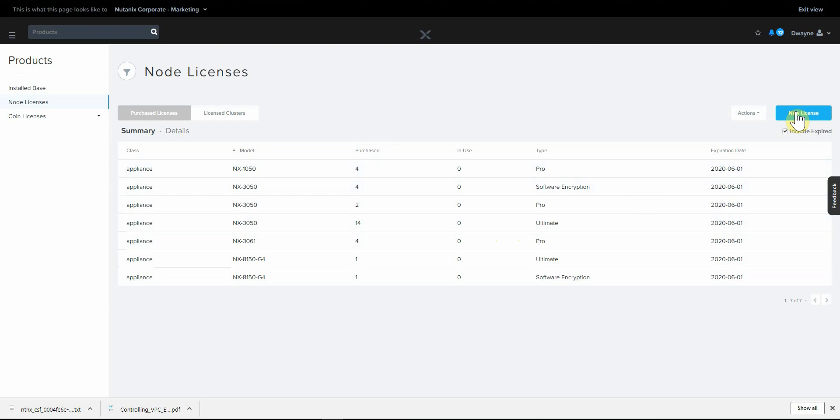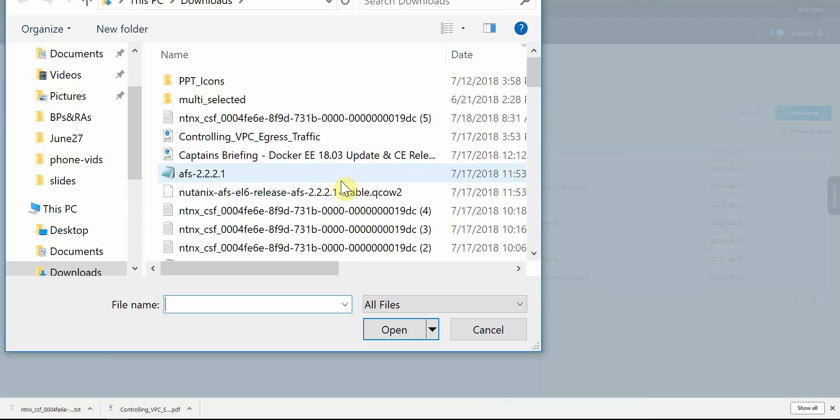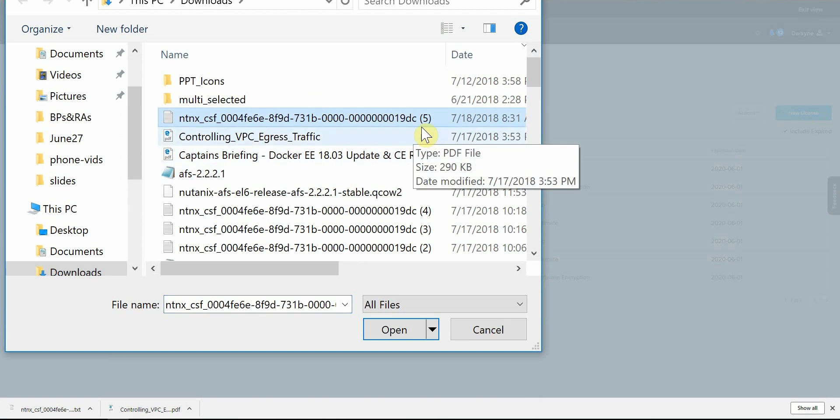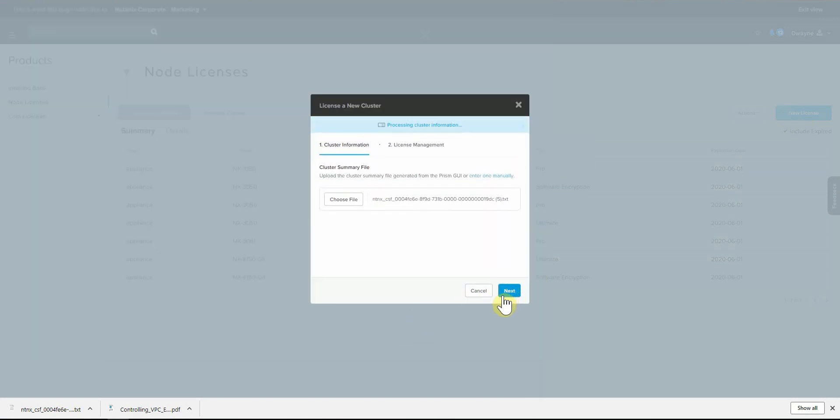So we'll go add new license. My cluster is currently unlicensed. I've already generated a license file and you can see that I've done it a couple of times. So we'll upload it, hit next.